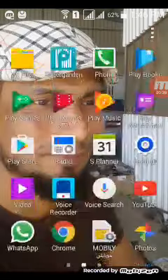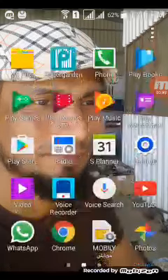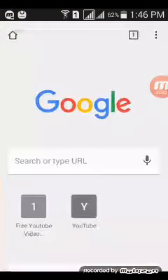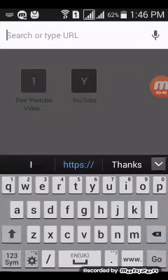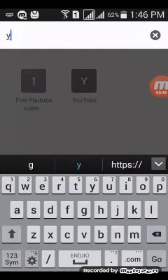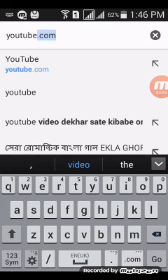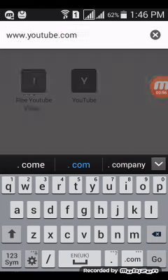Open Google Chrome, right here. Go to YouTube and search youtube.com.